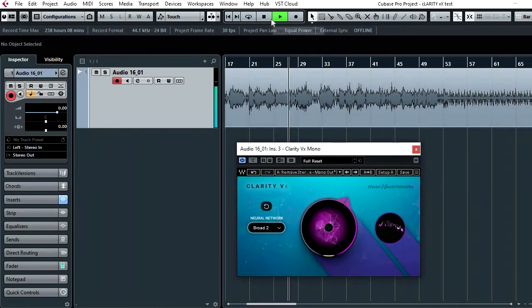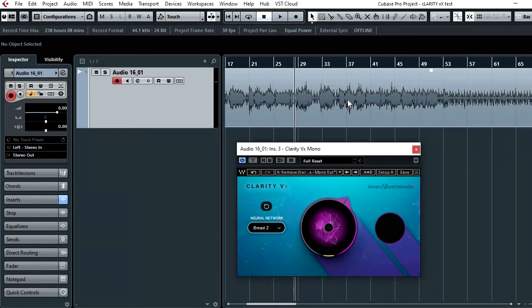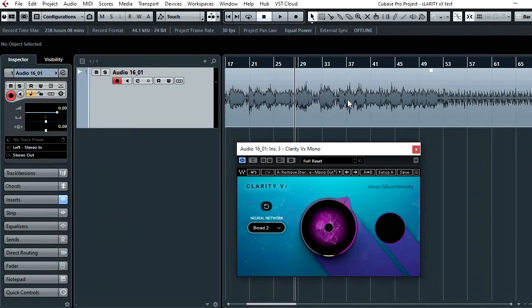So the reason I'm showing the plugin to you in this context with just the vocal track rather than having it in the mix is it's quite CPU intensive. I think it's one of the only drawbacks of this plugin. I tried opening it in the mix and when you've got an array of other plugins going on, other processing going on, it just struggled to handle it.